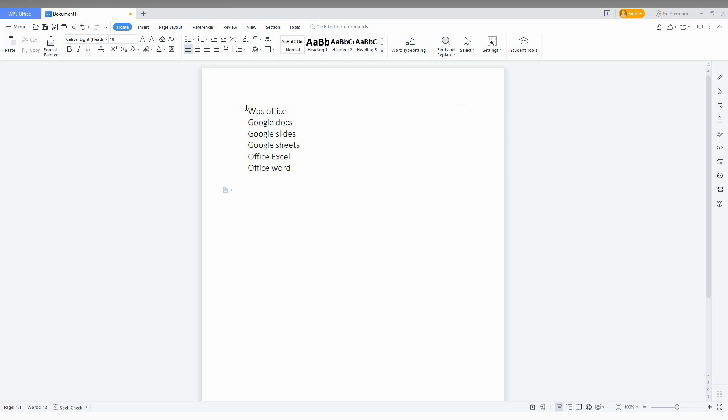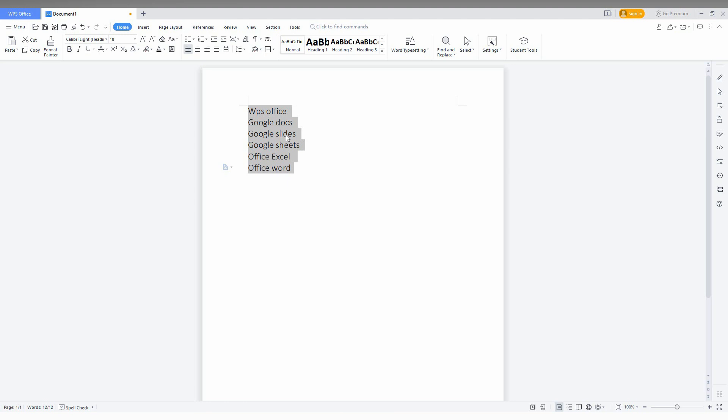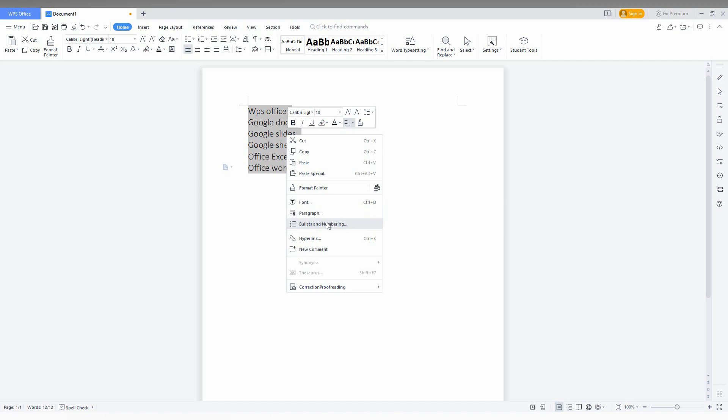You need to select the entire thing that you want to make into bullet points, then right-click. You can see an option called 'Bullet and Numbering,' or you can use a second method.